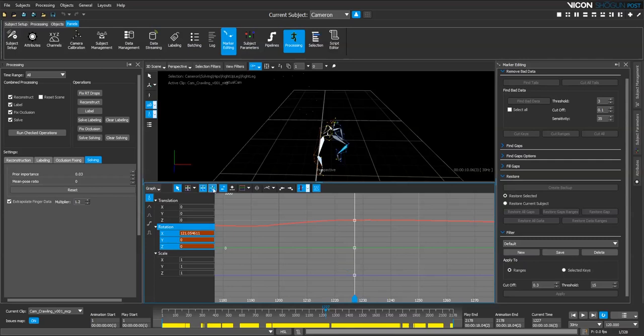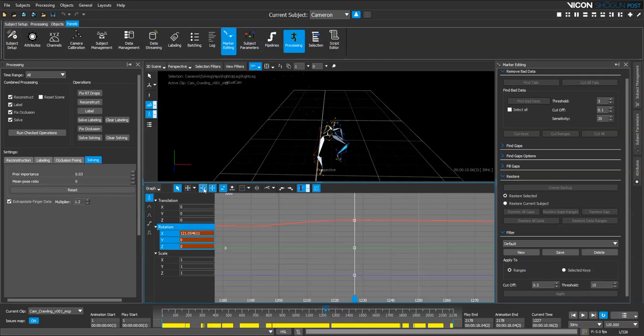Typically I'll set my graph view to be a zoom medium or medium close. But the main thing is I usually set this dropdown here to be a collapsed view. That just brings all the different translations closer together so I can see them a bit more clearly. Okay, so with that in mind, let's actually select one of the joints.